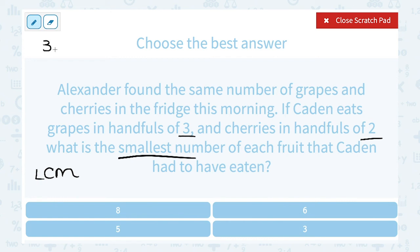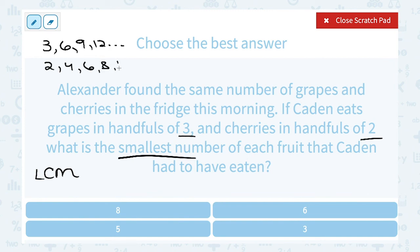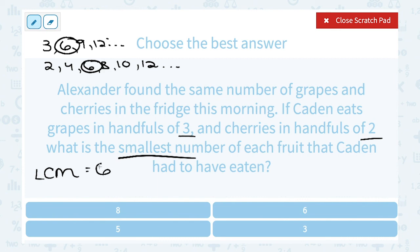Multiples of 3: 3, 6, 9, 12, and so on. Multiples of 2: 2, 4, 6, 8, 10, 12. I can already see that 6 is the smallest number that's a multiple of both 3 and 2. So the LCM is 6, meaning the smallest number of each fruit Caden would have eaten was 6.